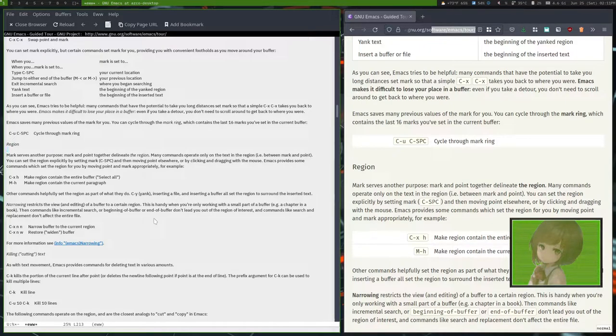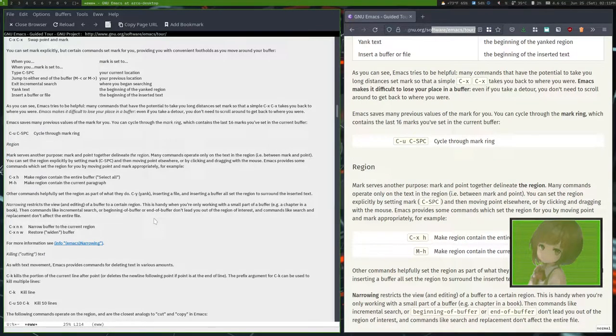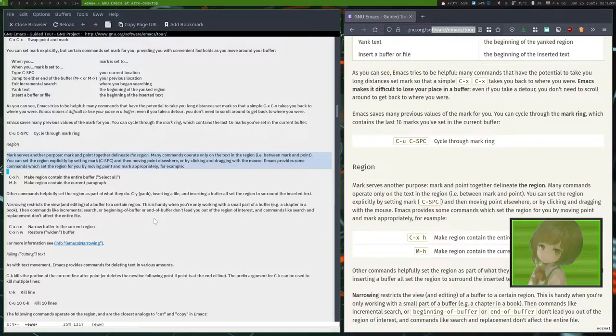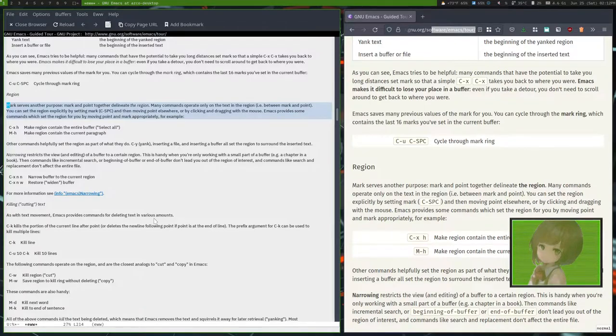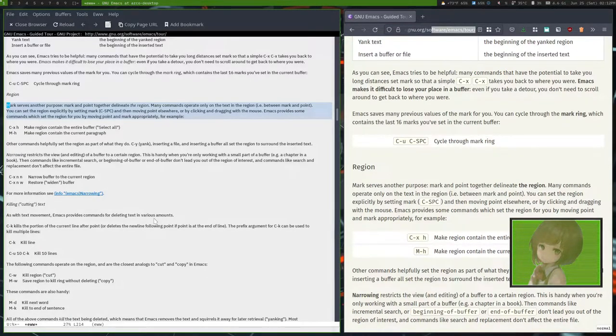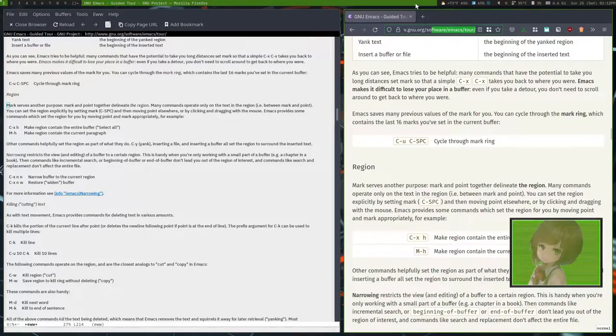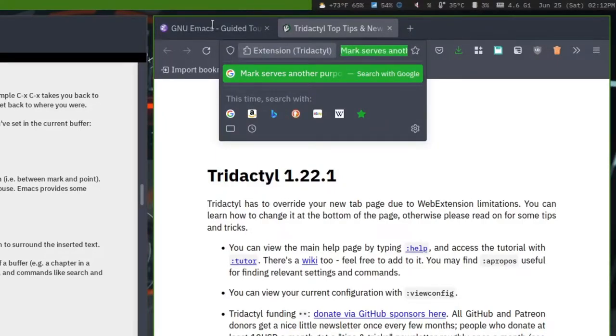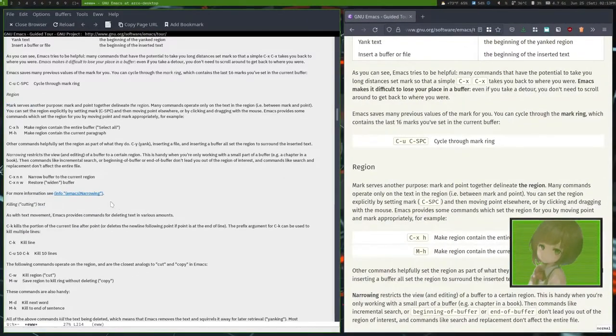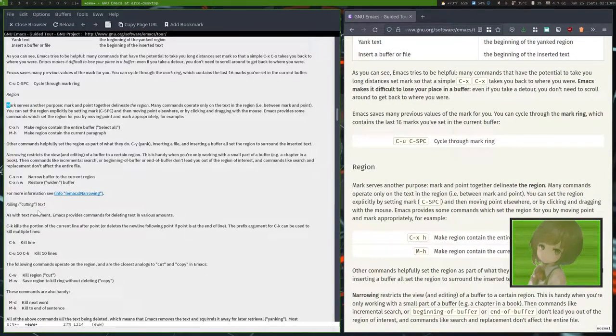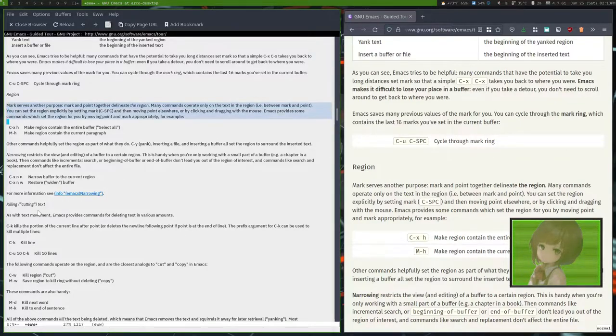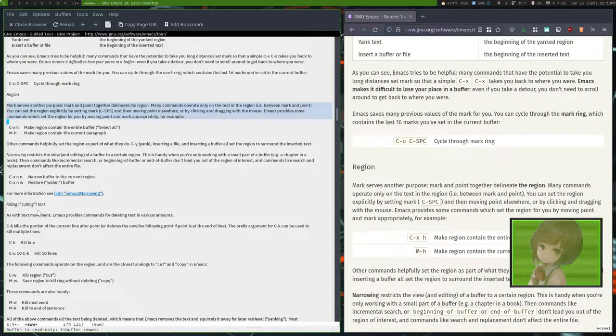To copy text in Emacs, you set a mark and select your text. Then you do Meta W and that should copy it. It's hard to tell but it is there. And then to do a cut, like a cut and paste, instead you do Ctrl W. Let's do another selection and then do Ctrl W, which will fail because this is a read-only document because it's a web page.